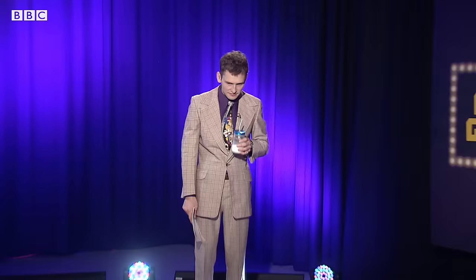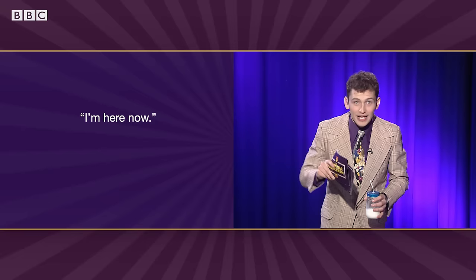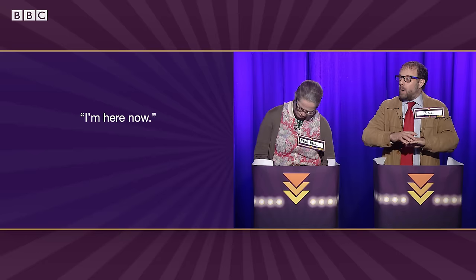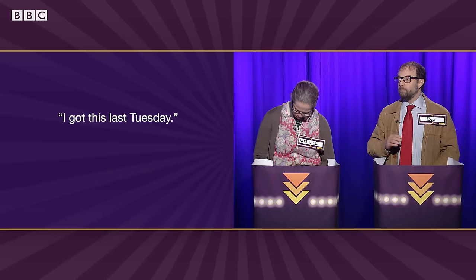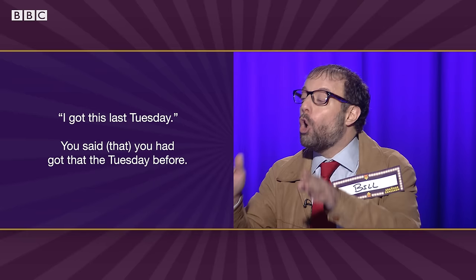Well done. Let's move on to our final round. Along with these tense changes, certain subjective words must also change when converted to reported speech. Have a look at these sentences and tell me which words need to change. He said, I'm here now. He said he was there then. Correct. I said, I got this last Tuesday. You said you had got that the Tuesday before. Correct.